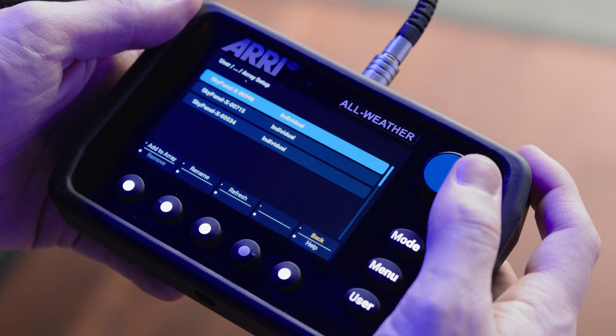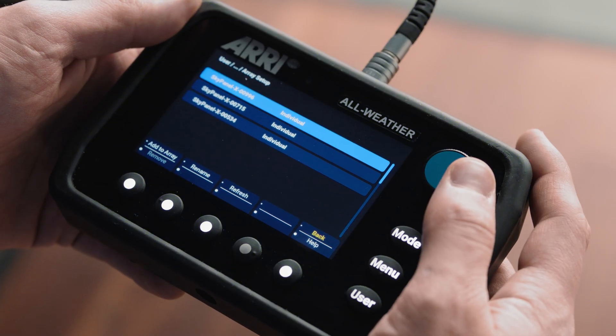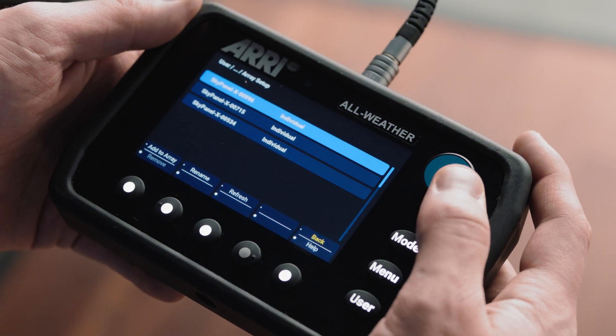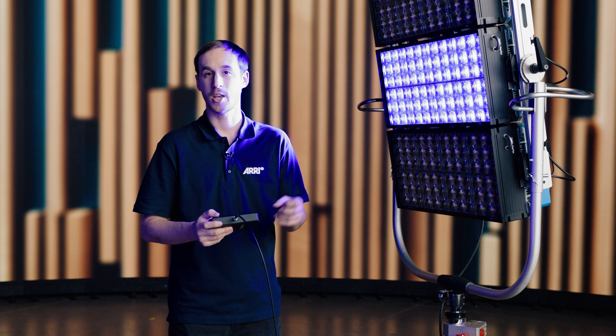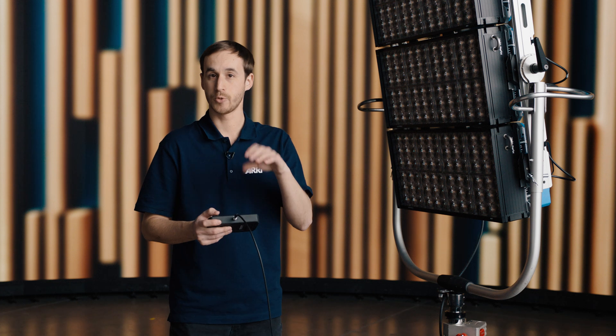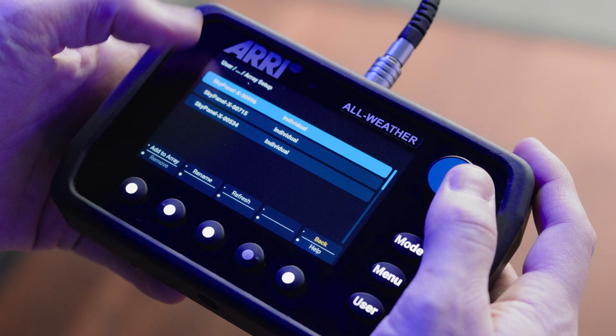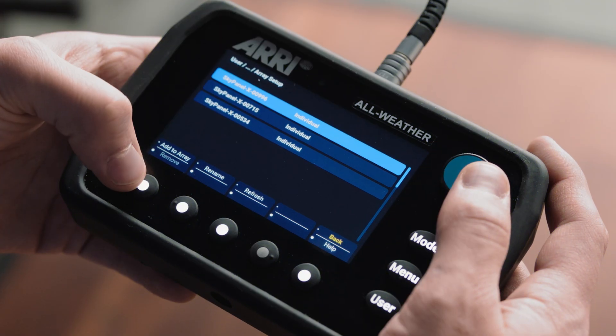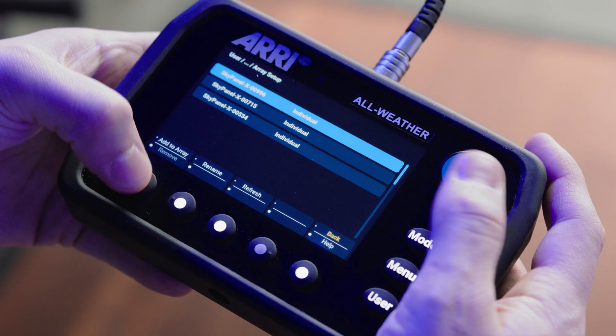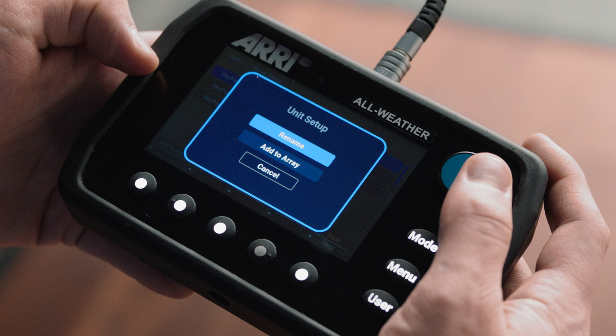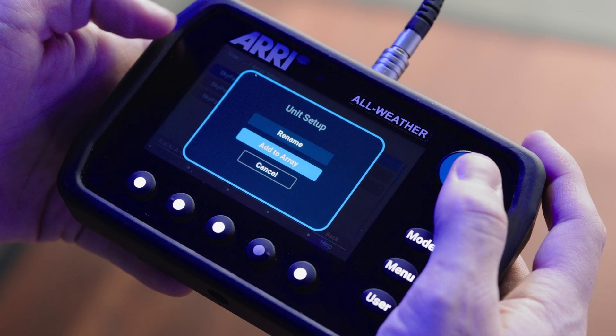You'll see in our individual list, if I hover over one of them, it will flash blue to let me know what position it's in. Let me grab my top unit here and I can add that to an array.